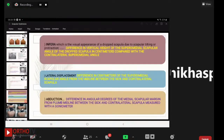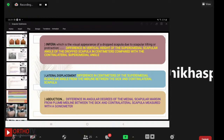Regarding clinical presentation and goniometric measurements: there is a visual appearance of a dropped scapula due to scapular tilting or protraction. The inferior displacement is the difference in vertical height of the superomedial scapular angle of the dropped scapula in centimeters compared with the contralateral side. Lateral displacement is the difference in centimeters of the superomedial scapular angle from the midline between the SICK and contralateral scapula. Abduction is the difference in angular degrees measured by goniometer of the medial scapular margin from the plumb midline.